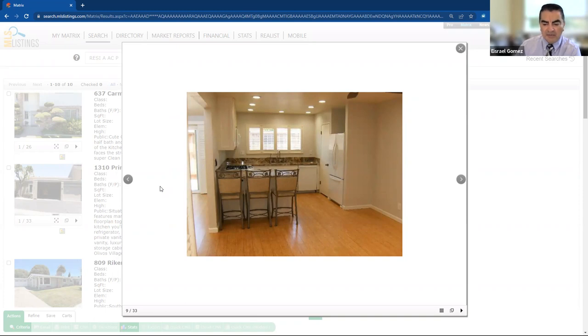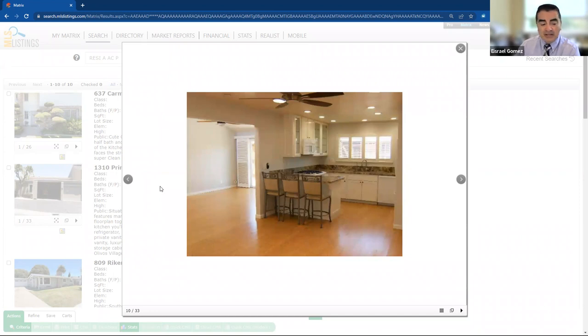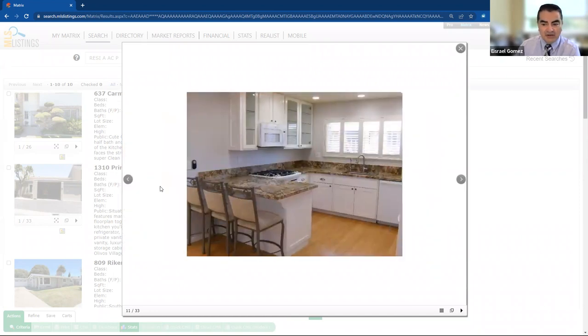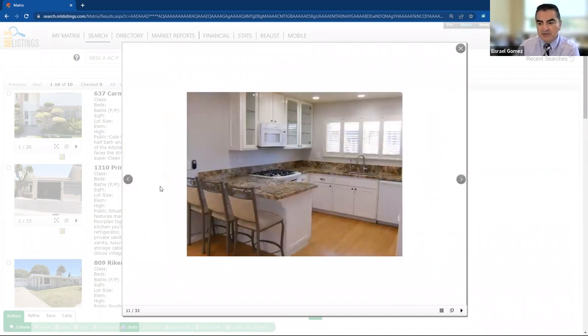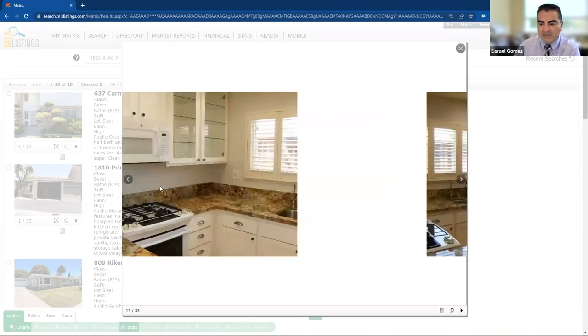So this one seems to be a little more updated. We've got some bamboo flooring, some granite counters. Looks like they've done some upgrades on the cabinets as well. Looks like you've got those nice plantation shutters also. See the recessed lighting seems to be updated. That's really nice.